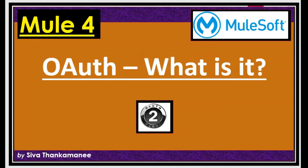Hi friends, welcome back to Mule 4 series of learning videos. I am Sivarthankamani, I'm an integration technical architect.